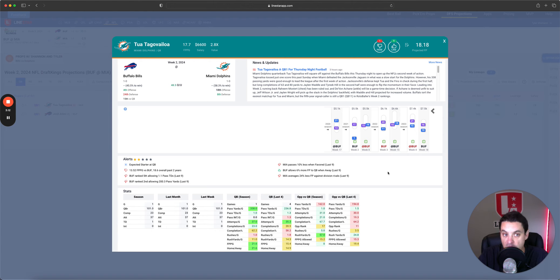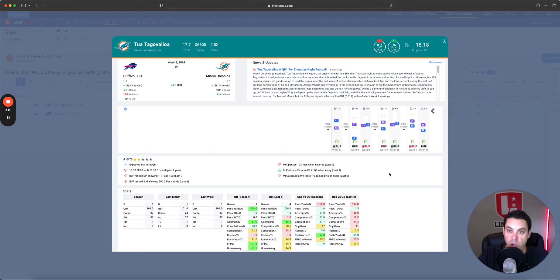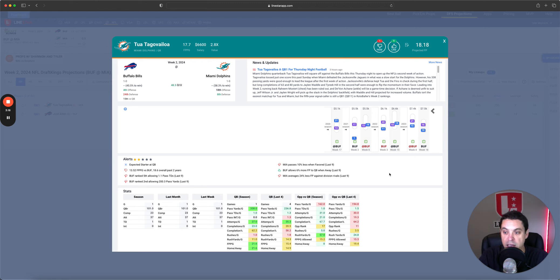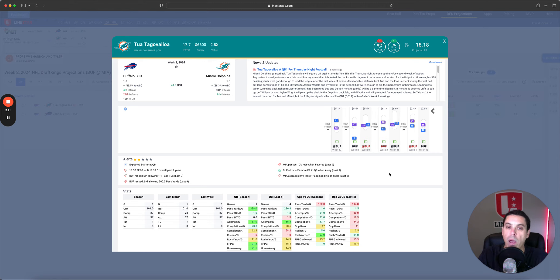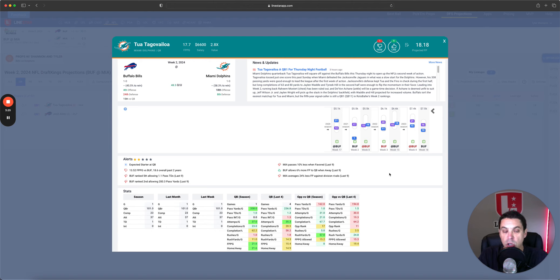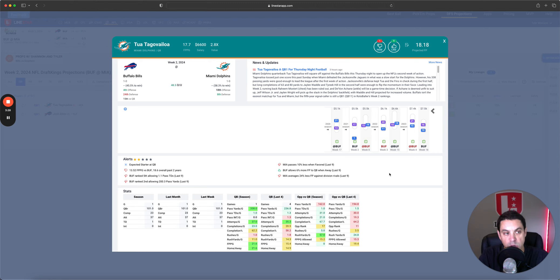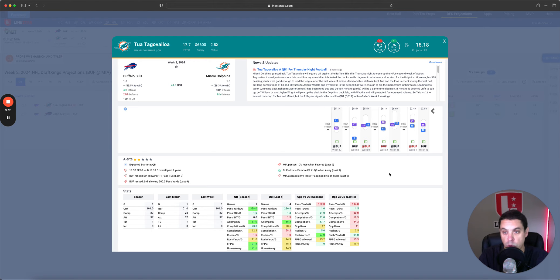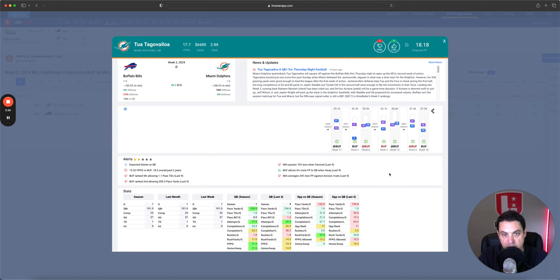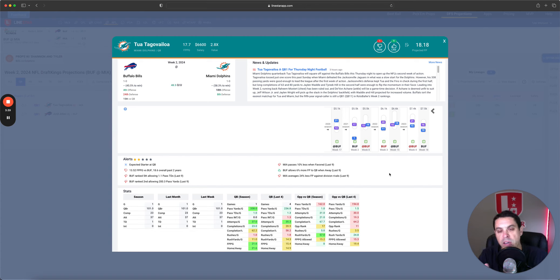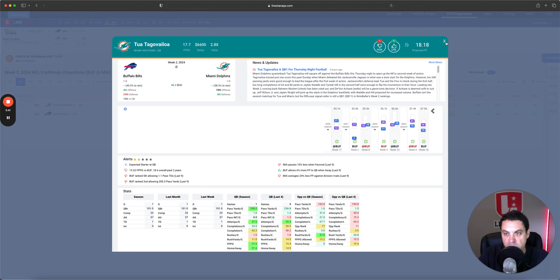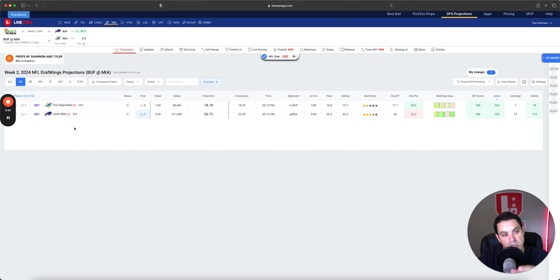I'm not that concerned with the weather right now. It does look like scattered thunderstorms but that's pretty normal for September in Miami. The weather is going to be fine, not a major concern. But I worry about Tua as a passer versus Buffalo because he just hasn't been able to get it done against them. With his ownership at 75%, I have a very hard time getting there.